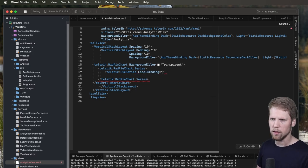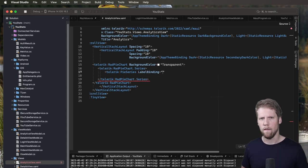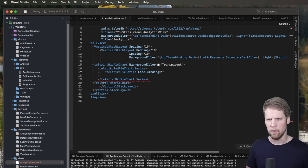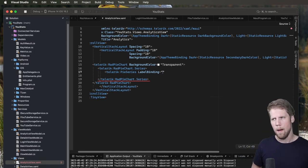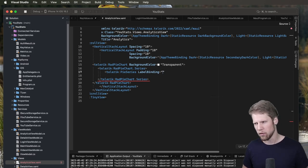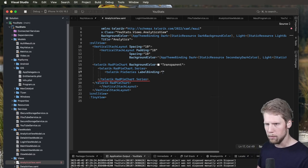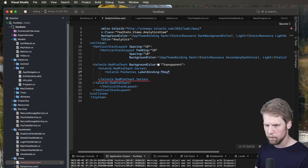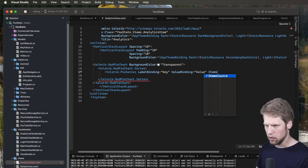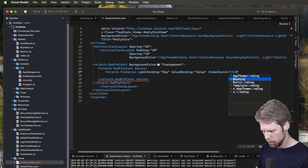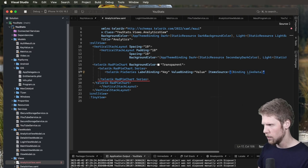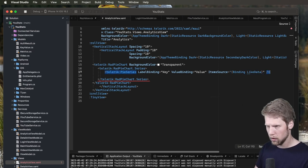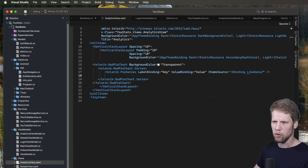So Telerik pieSeries. Label binding. And in this case I have a list of key value pairs. Where we have the keys that are likes and dislikes. And then we have the number of them. So this will show how my like slash dislike data looks. So label binding, key. Value binding, value. Item source binding, likeData. Just like that. So that was easy. Let's see if this works too.